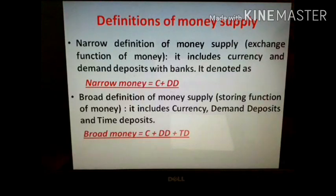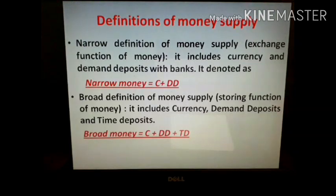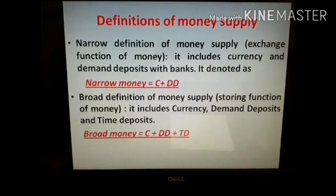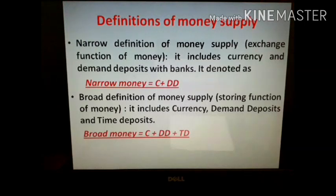Moving to the definition of money supply. Money supply is defined in two ways on the basis of the functions of money: narrow definition and broad definition. The narrow definition of money supply is based on the exchange function of money and on the high liquidity of money. Liquidity means the easiness of conversion of an asset into cash. The most liquid assets included in narrow money are cash or currencies and demand deposits.